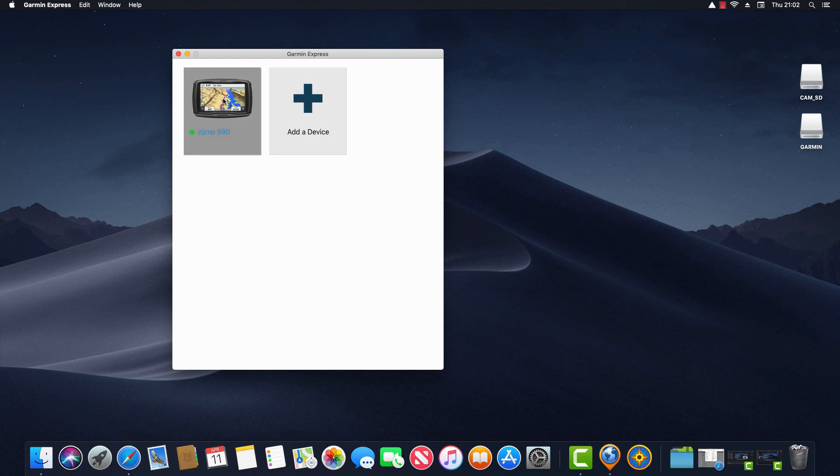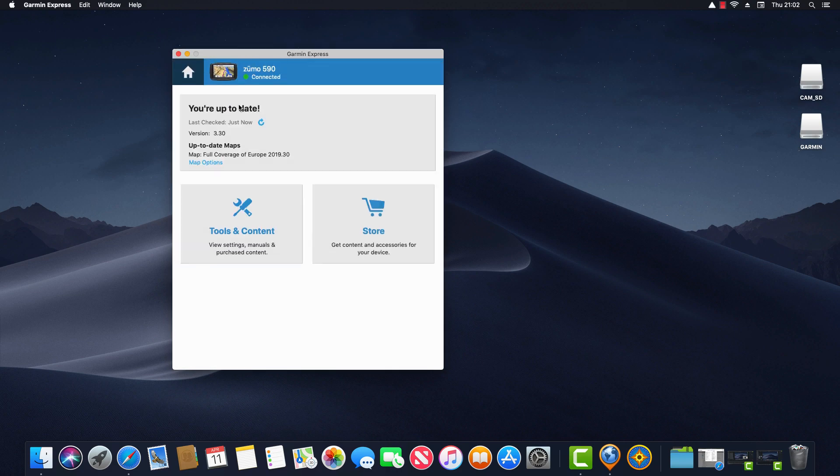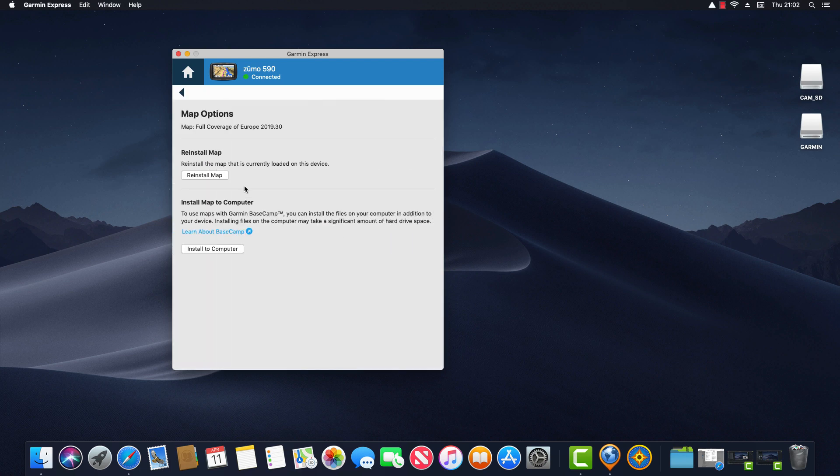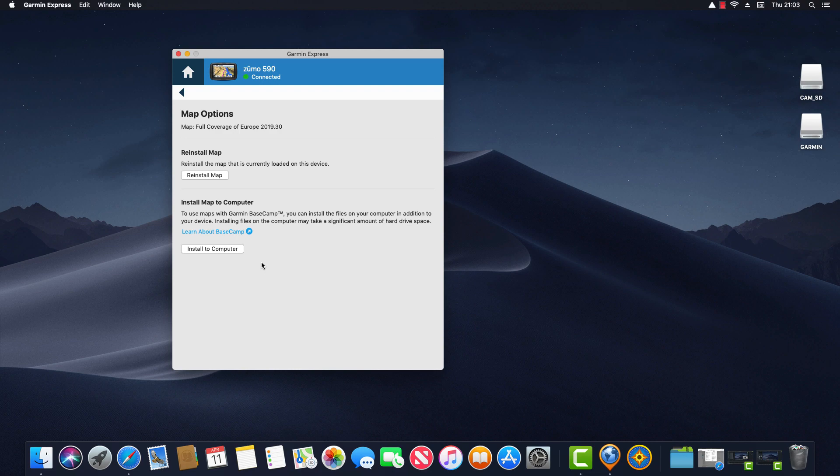So I'll click on the device and now I need to click down to map options and you'll see at the bottom here it says install map to computer. So it says to use maps with Garmin Basecamp you can install the files on your computer in addition to your device. Installing files on the computer may take a significant amount of hard drive space. It says a significant amount but it's normally only two or three gigabytes so not a huge amount. So next I click install to computer.